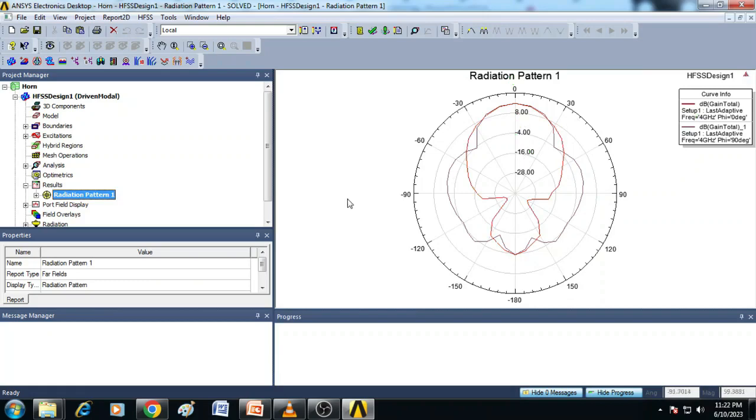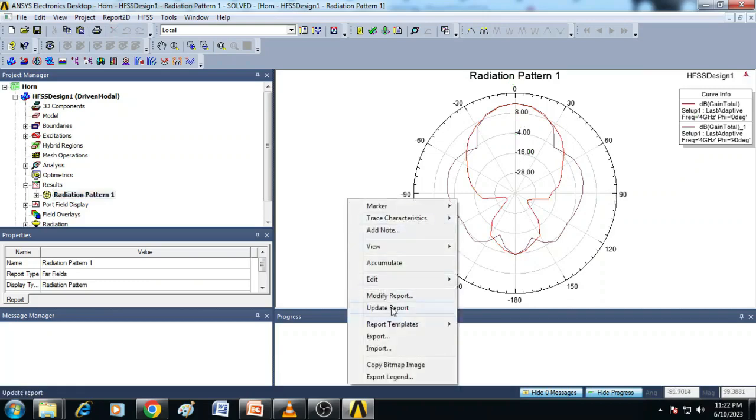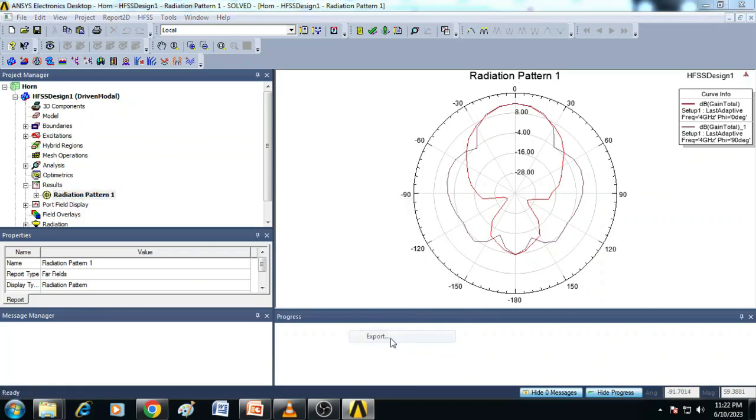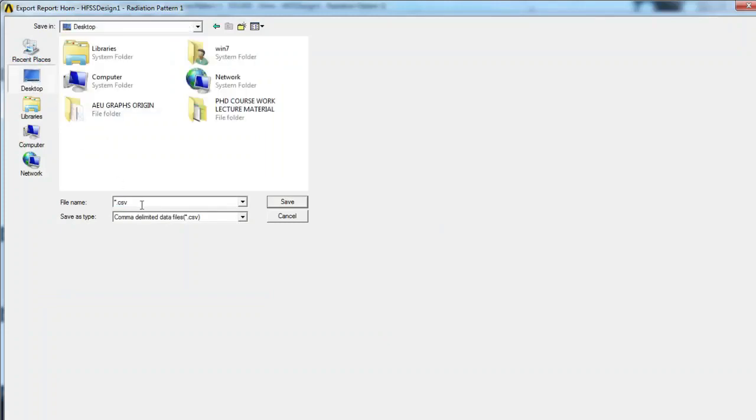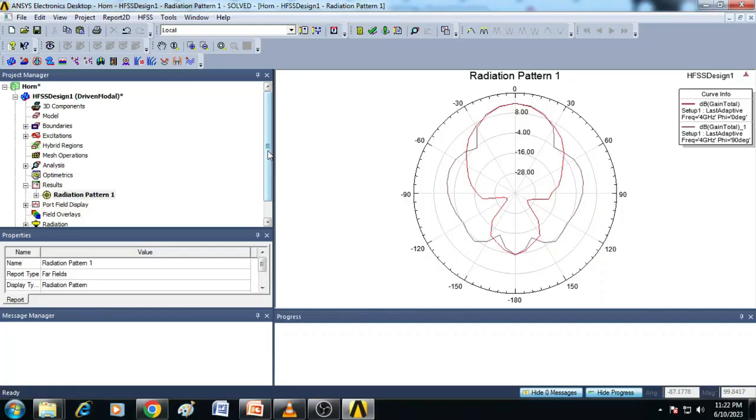Now let us export the data of this radiation pattern using the export option and we will save it on the desktop with the name radiation pattern. Now the file is saved in the CSV format.